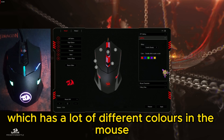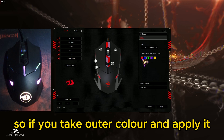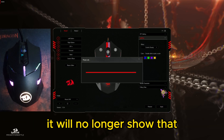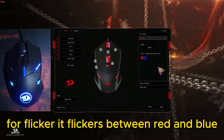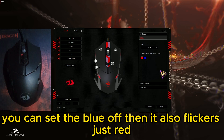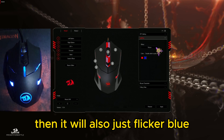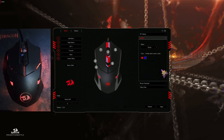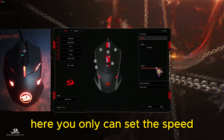You also have colorful steady, which has a lot of different colors in the mouse but it just stays in one spot the whole time, so if you remove a color and apply it, it will no longer show that specific color on the mouse. For flicker, it flickers between red and blue. You can turn blue off and it will flicker just red, or turn red off and it will just flicker blue. Streaming just streams the different colors and you can only set the speed.